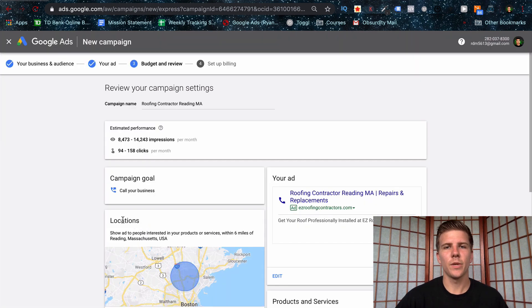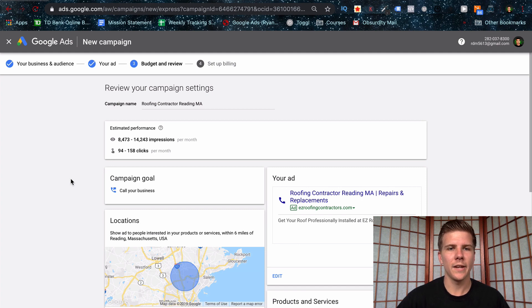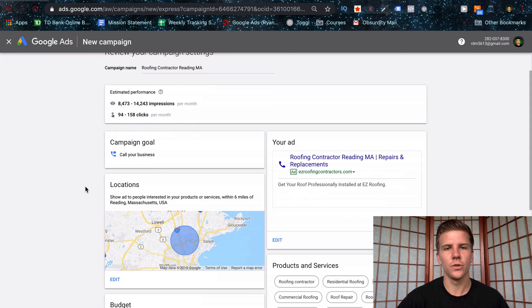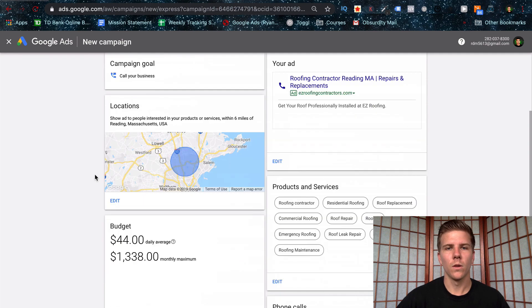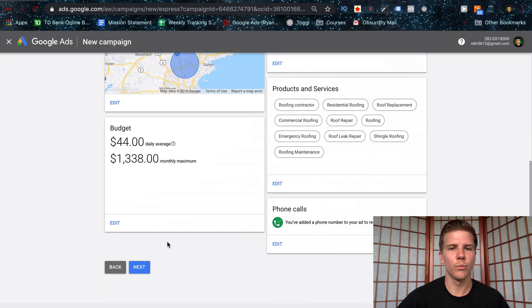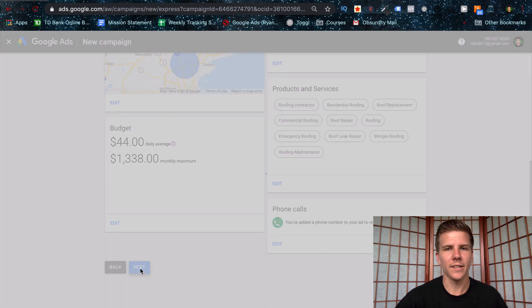The next page is going to be a summary of your campaign. So far, you're almost to the end here. It's going to show you estimated impressions, as well as clicks, your goal, location, the ad, your services, products, your budget, et cetera. Let's just click next, go to the next step here.